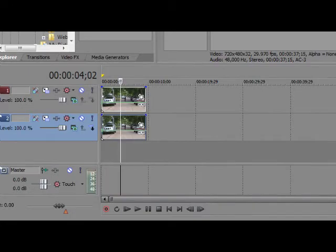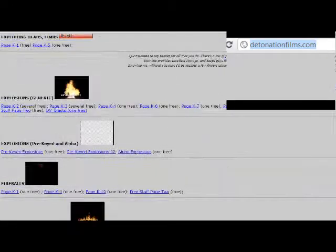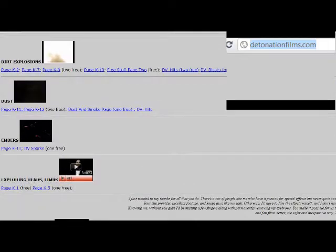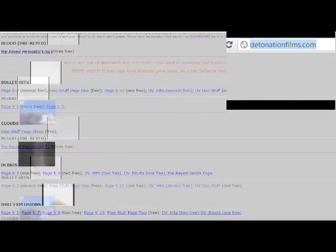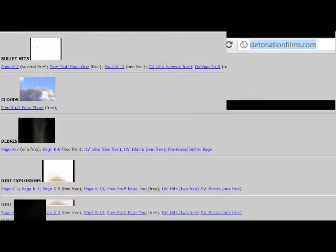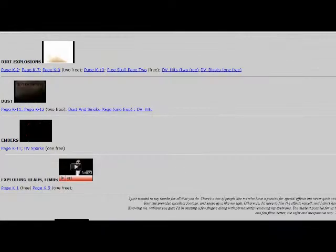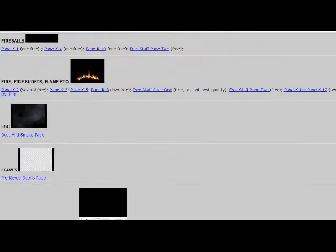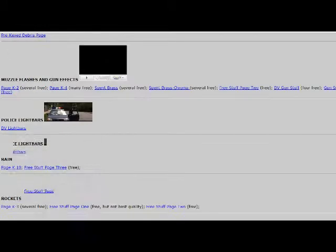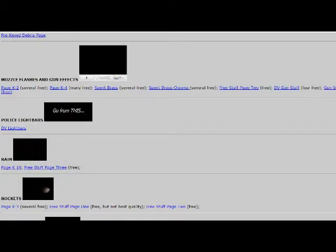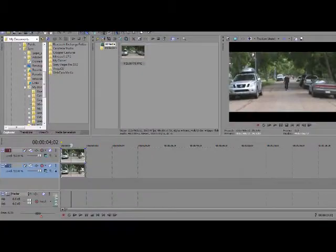Now you decide to add your explosions, which you can get from DetonationFilms.com. It's a great site. All kinds of bullet hits, blood, clouds, debris, dust, explosions, fire bursts, firefalls, leaves, fog, etc. You can really get anything there for free.